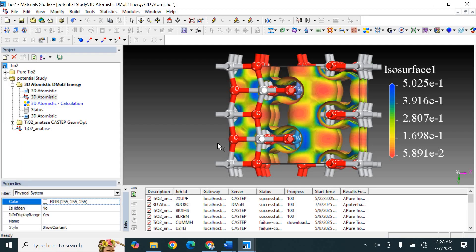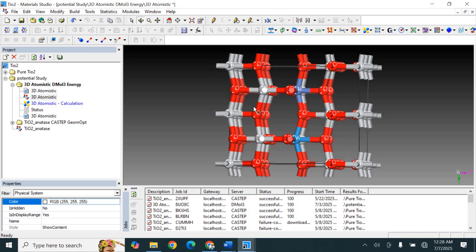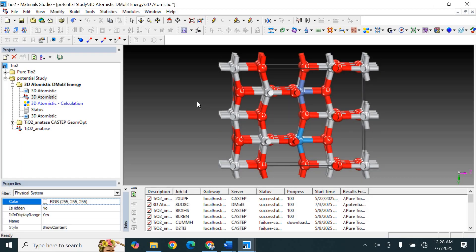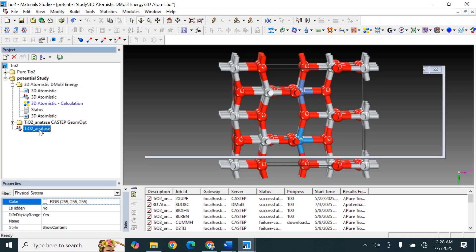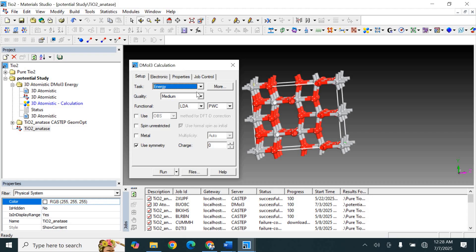Now that we understand the results and their physical meaning, let's move to the practical part. I will show how to start this calculation in the DMol3 module. For example, for this structure, we need to open the DMol3 code. First, we have to optimize the structure.